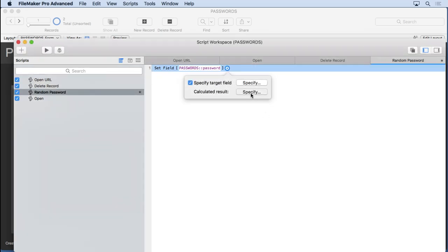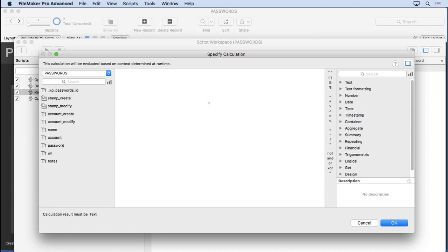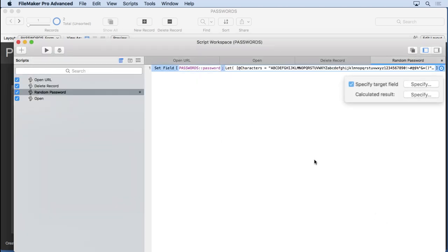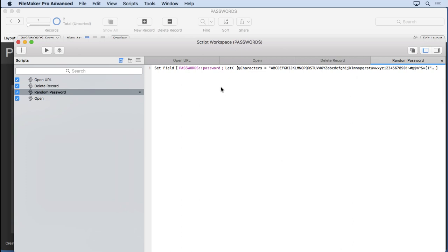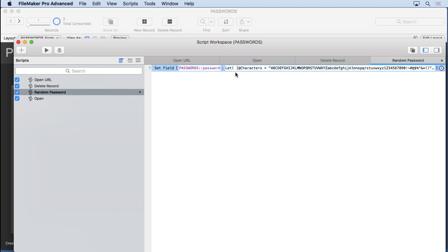So I'm going to specify the password field, be equal to, and we'll paste that formula in there. And now when we run this, what we're going to do is get one random character in the password field. It'll evaluate this formula and then put the result right in there.